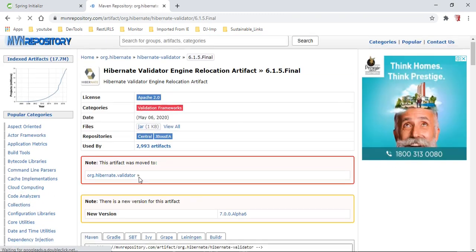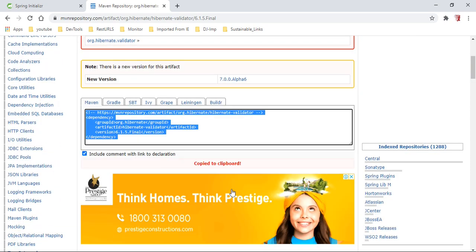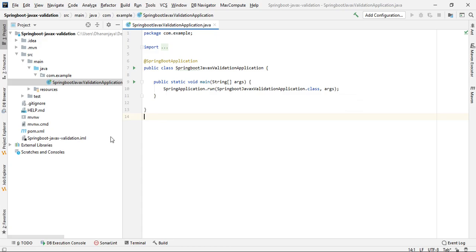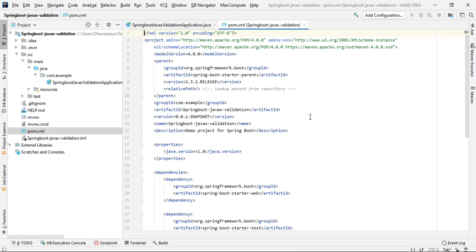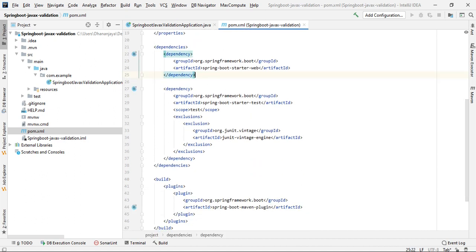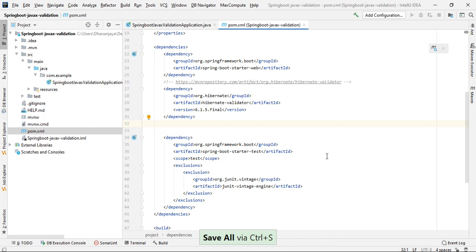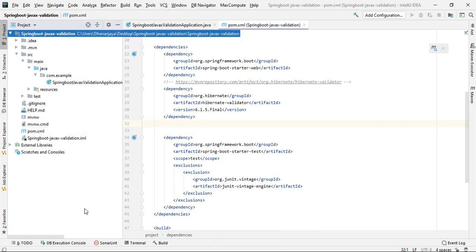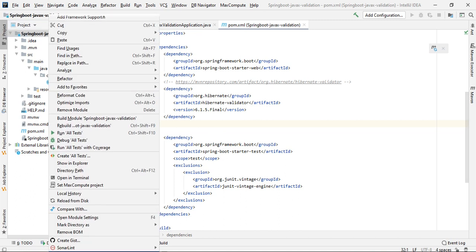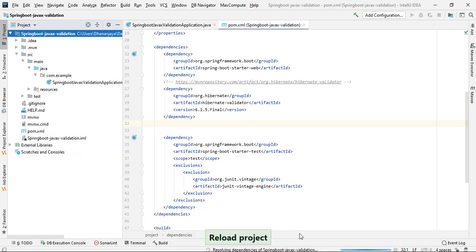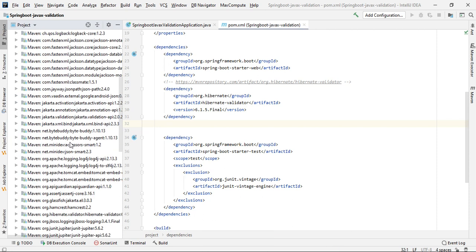This is the final version we are using — 6.1.5. Let's add that into the pom.xml dependency section. Let's import. I guess it was imported successfully.